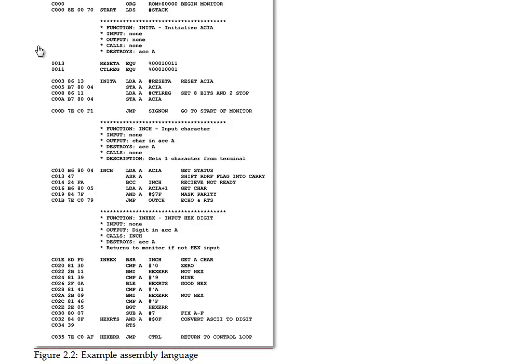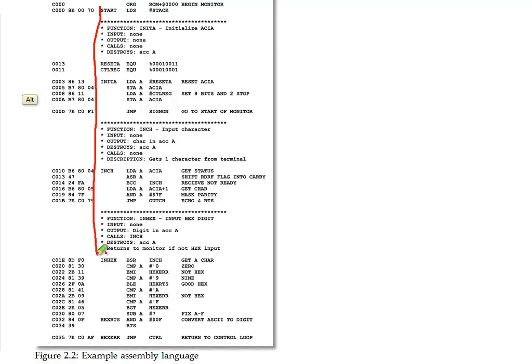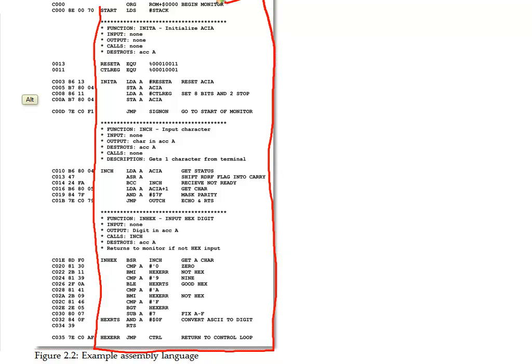The second generation was using assembly language programming, and this chart right here shows how assembly language programming works. The things that the user typed in when they were programming are all over here on this side. This is what the user typed in.